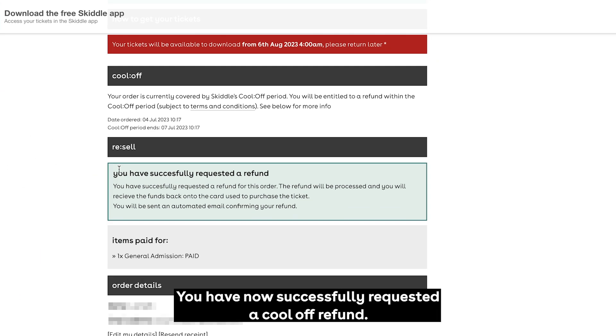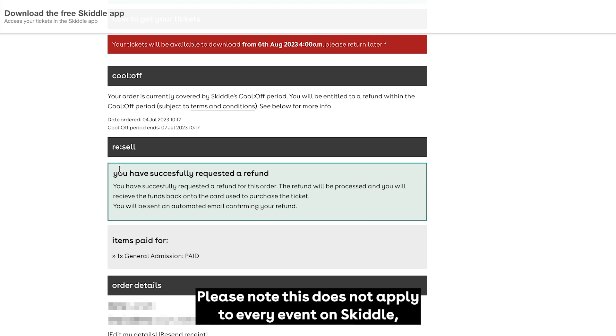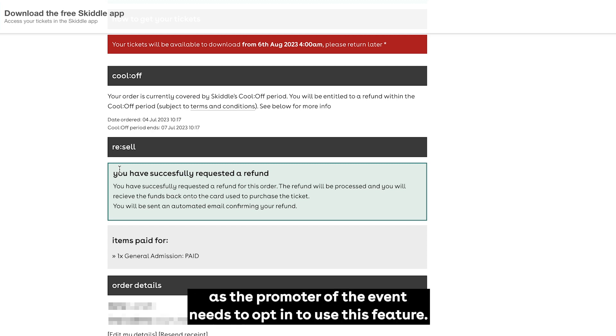You have now successfully requested a cool-off refund. Please note this does not apply to every event on Skittle, as the promoter of the event needs to opt in to use this feature.